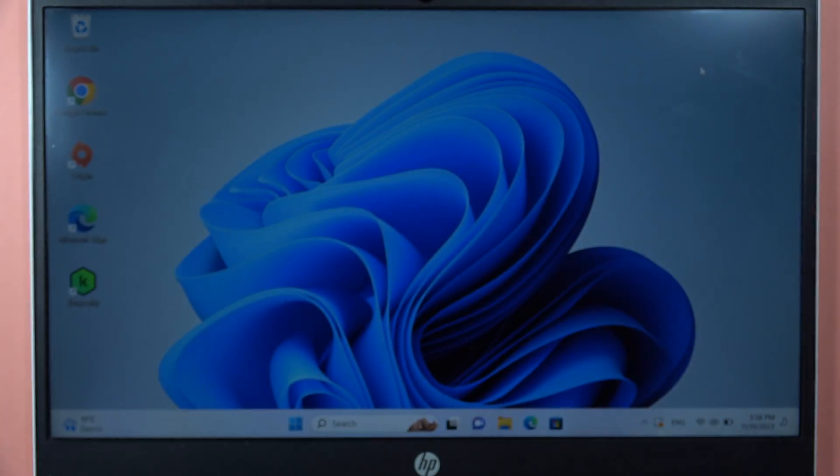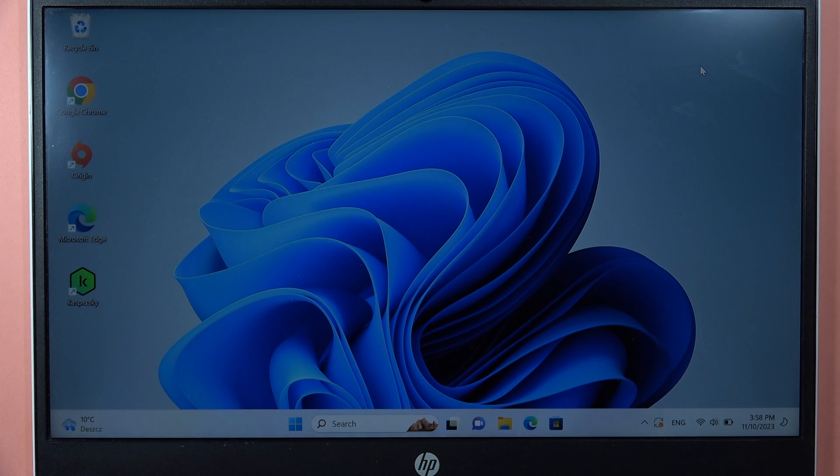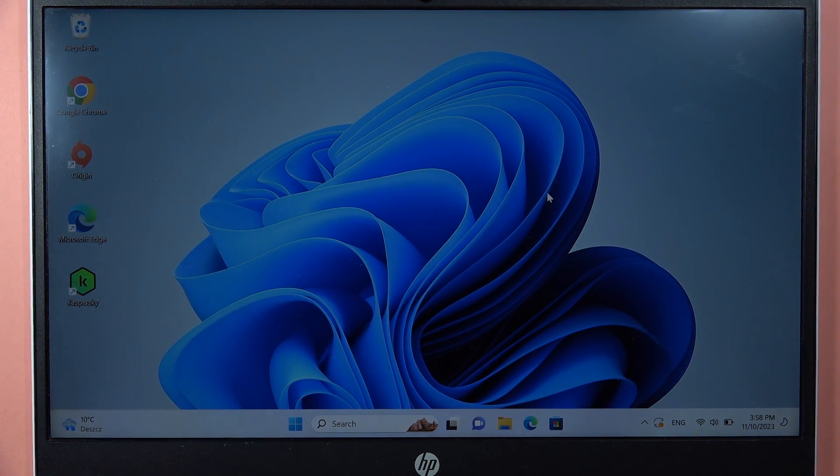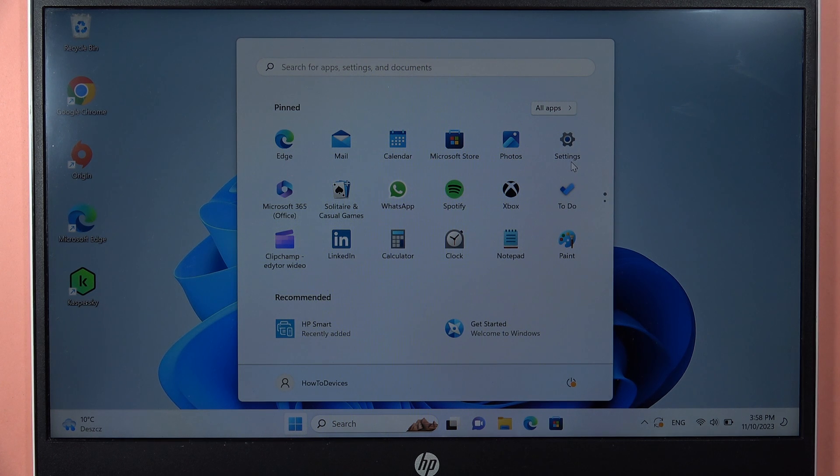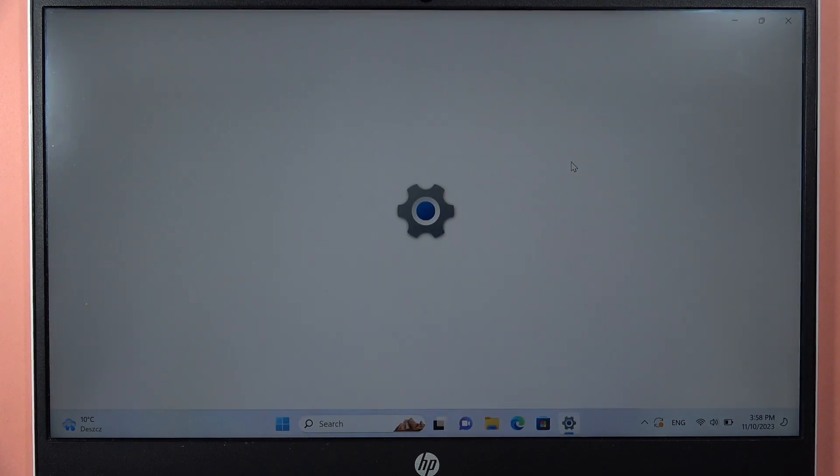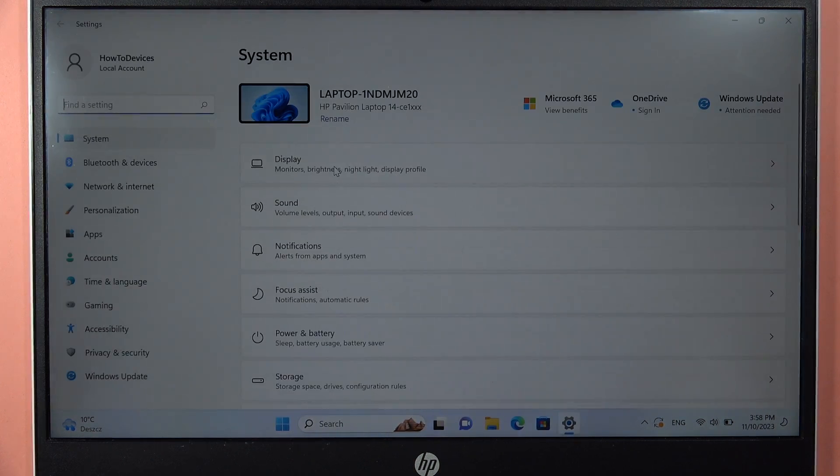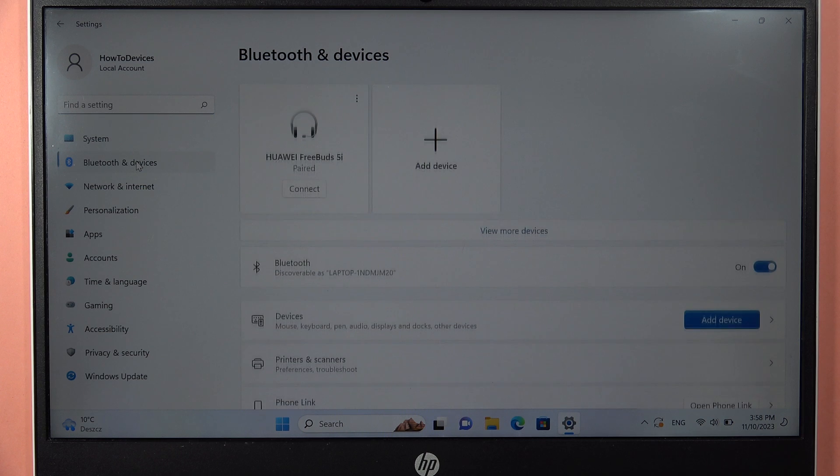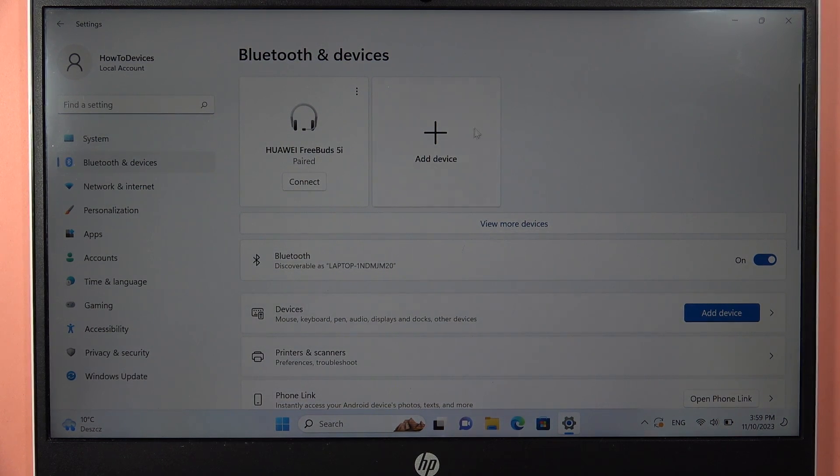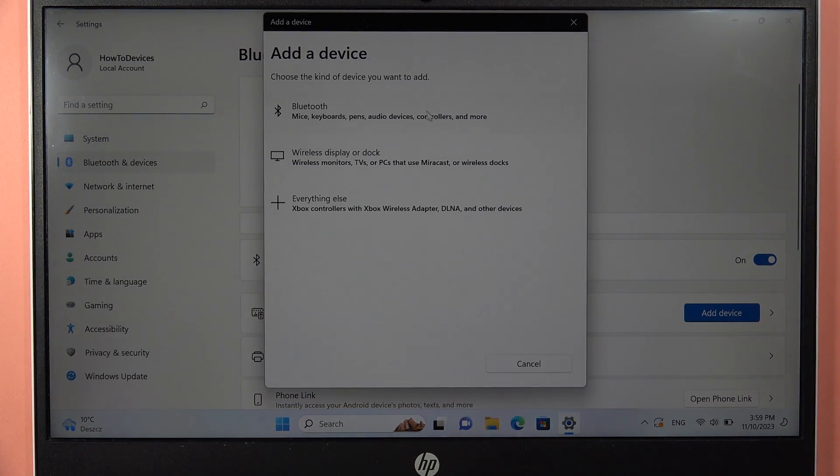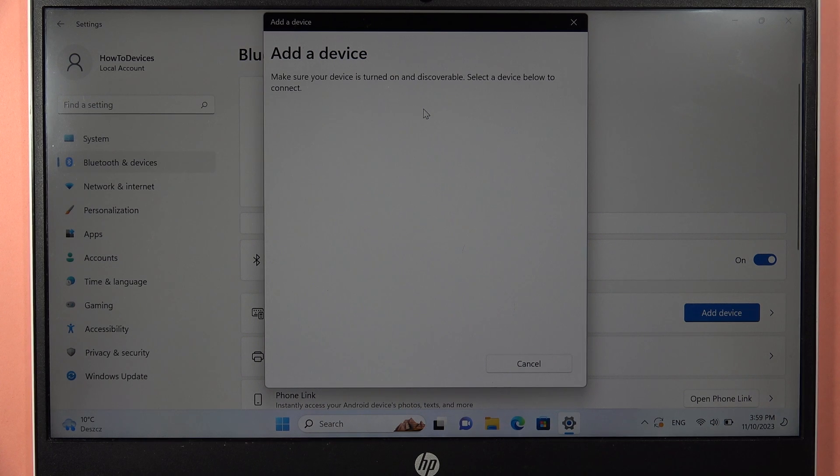Put it close to your PC and now from the settings, we have to move to the Bluetooth settings. It's located on the left side, that's the Bluetooth devices. Click on the switcher, then tap to add device and select your Bluetooth device.